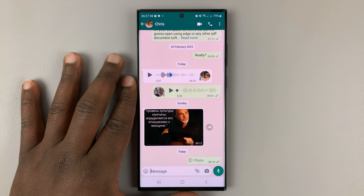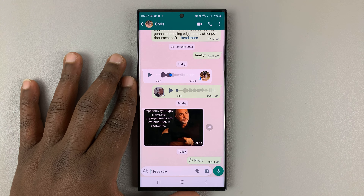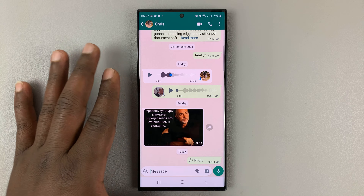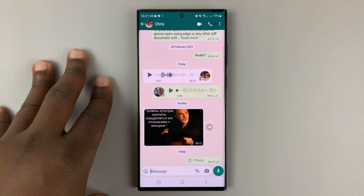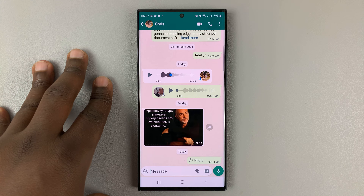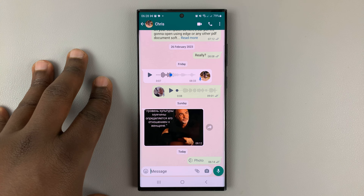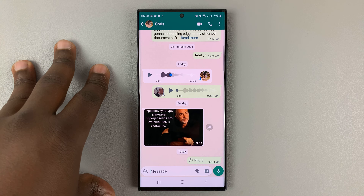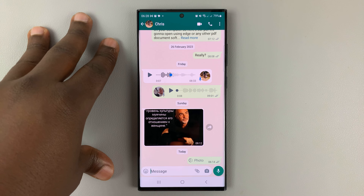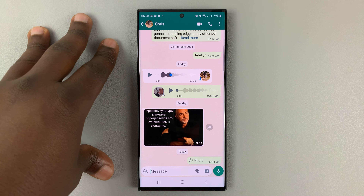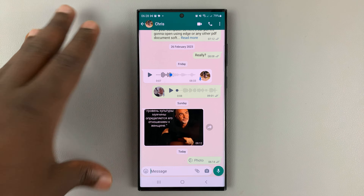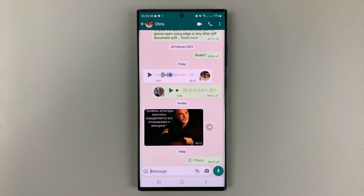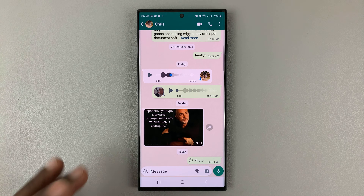So in today's tech tip, I'll be showing you how to send disappearing photos and videos, even though you don't have disappearing messages enabled in WhatsApp. These are also called one-time photos and videos.